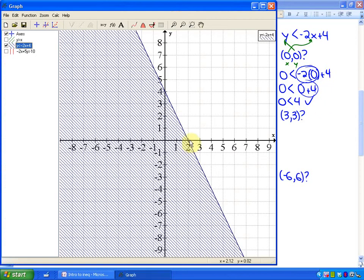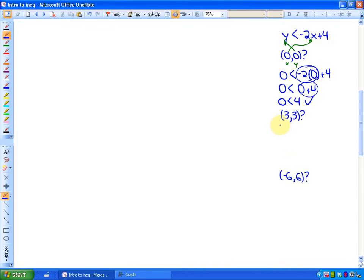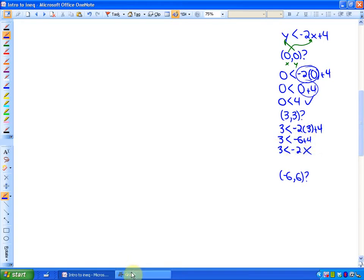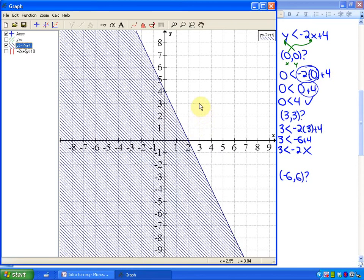Is the point (3, 3), which is right here, a solution to this inequality? Is 3 less than negative 2 times 3 plus 4? We know the answer is going to be no because it's not in the solution region. Is 3 less than negative 2? No, it's not — it's greater than negative 2. So the point (3, 3) is not in the solution region.